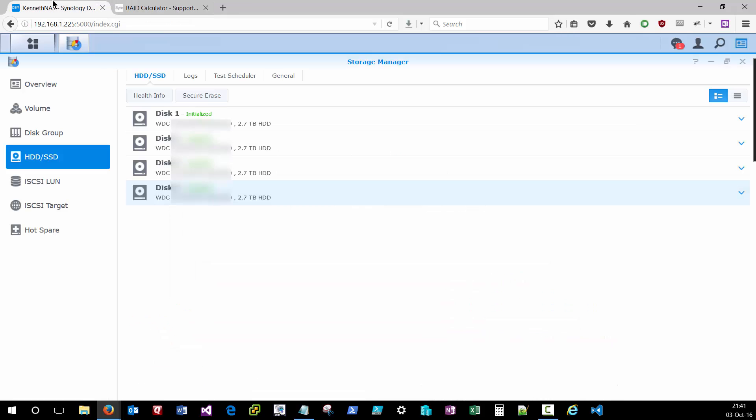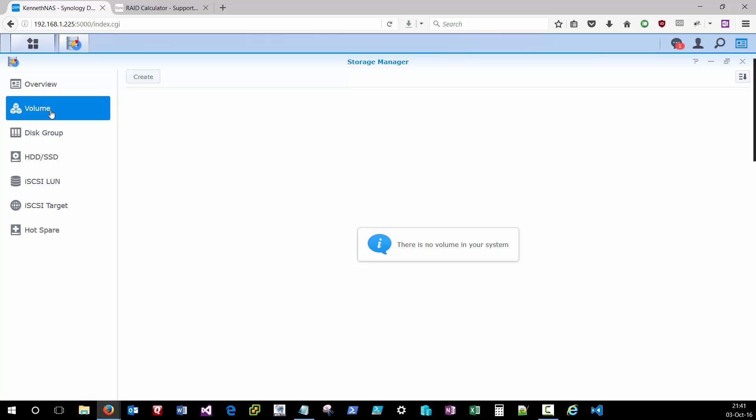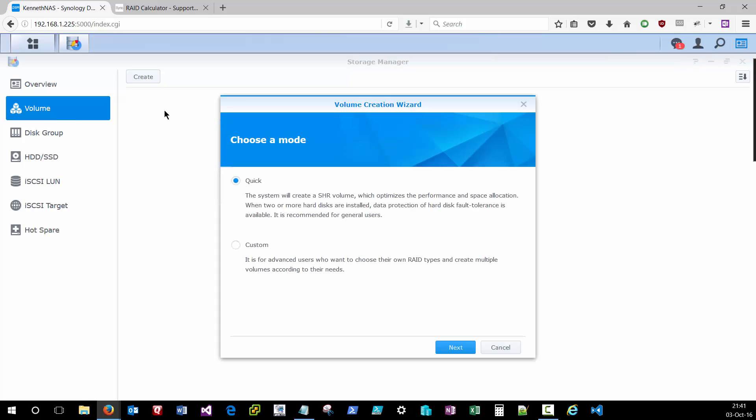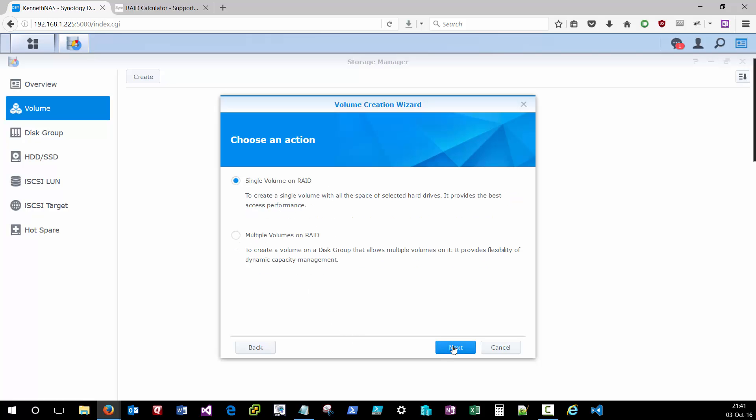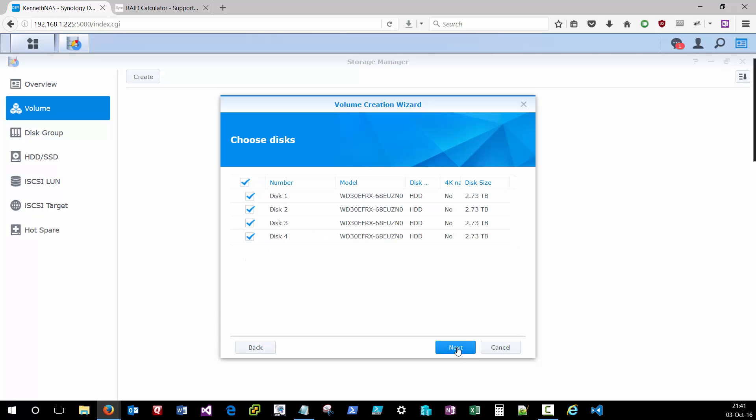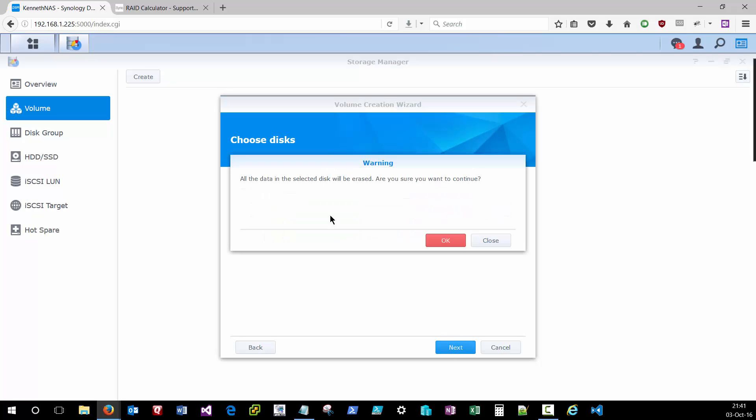So we'll hop back over to the NAS station, come back up to volume, and we're going to create our first volume. Now, if you want to use the SHR, you're going to use the quick option, but since we're going to be engaging RAID 5 on this, I'm going to click custom and click next. This is going to be a single volume on this RAID. So you can configure multiple different RAID configurations. You can definitely explore that if you have a lot of drives in your bay unit. Since I only have four drives in this model, I'm going to stick with just a single volume for that RAID. I'm going to include all disks inside of this RAID array. It's going to let me know that everything on those disks is going to be erased. Since they're brand new, that's fine with me, I'm going to click OK.